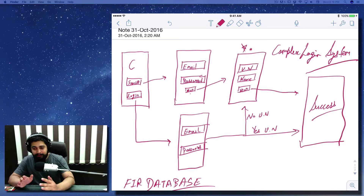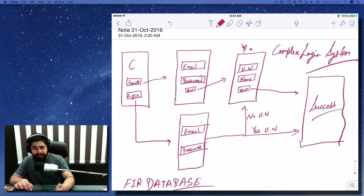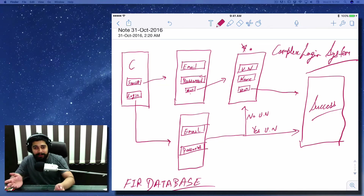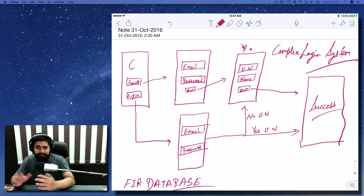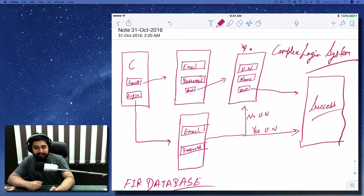I'm going to walk you through the app. We've already discussed how an app is designed: first on paper, then into Sketch or Photoshop, then into tools like InVision to test how it looks on a real device, then into the UI storyboard in Xcode, and finally we write the code. This is always the process, whether it's a viral app like Pokémon Go or any other app.